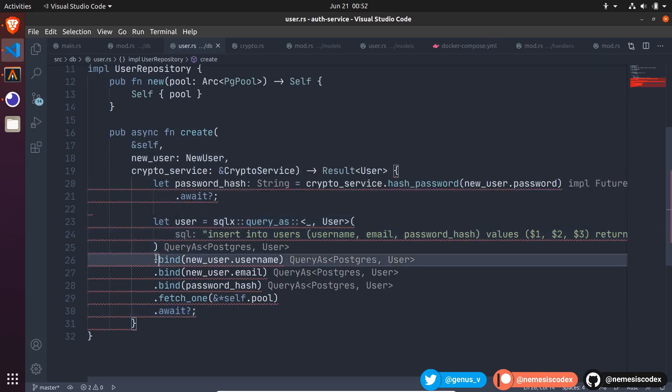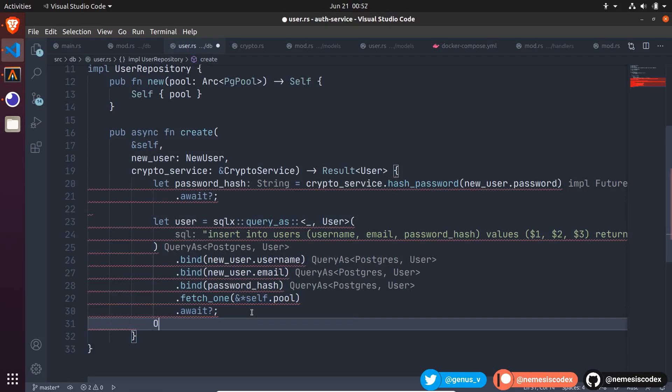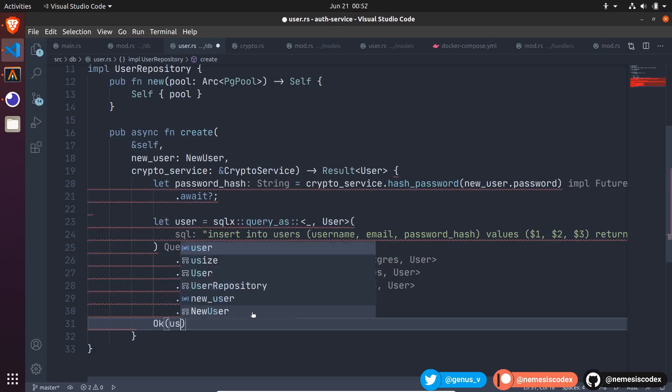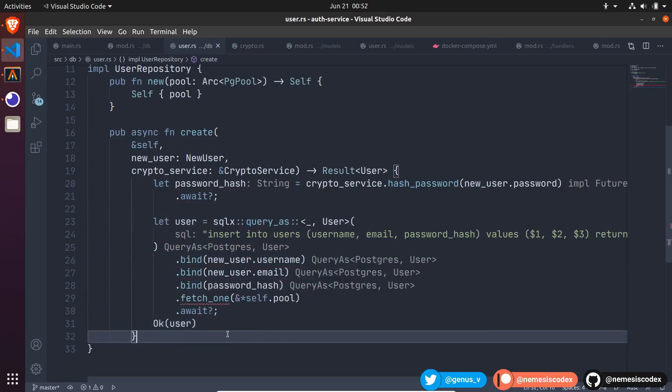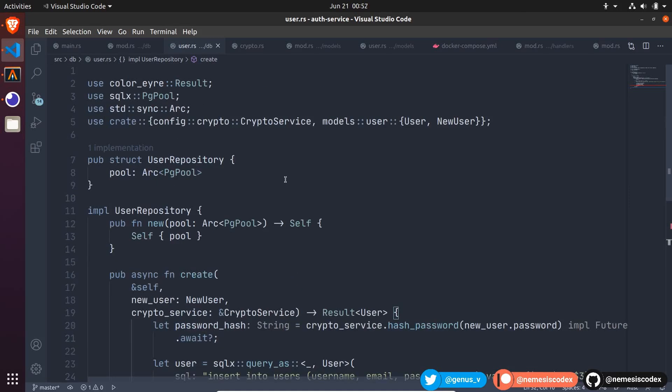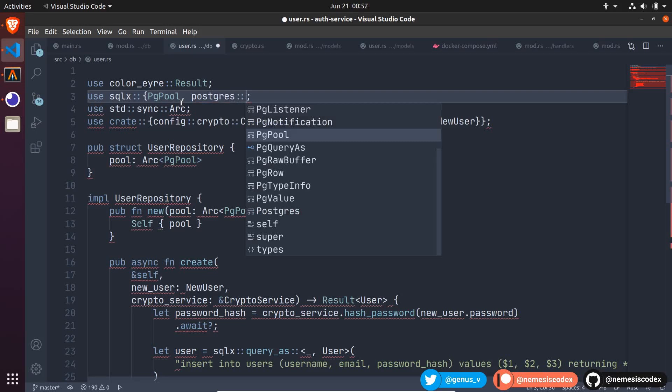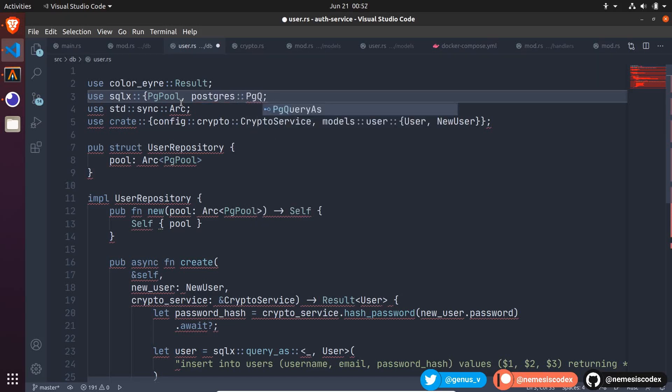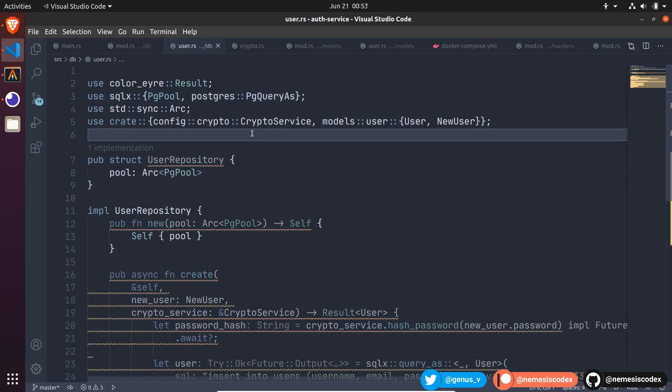Let's format this a bit. And we can now return okay with the user inside. And finally, to call fetch one, we need to import a trait from SQLX. From the Postgres module, the trait is called pg query as. Cool, we are done with our user repository.